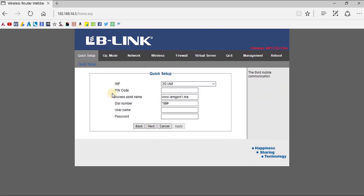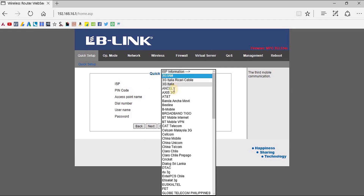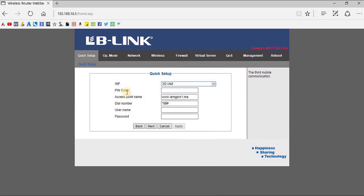If you are using a 3G or 4G USB modem, you have to select the 3G connection and click Next. Then you have to select the ISP from the drop-down menu — local ISPs are listed here. You have to fill in all the details: PIN code, access point name, dial number, username, and password according to your USB modem requirement.